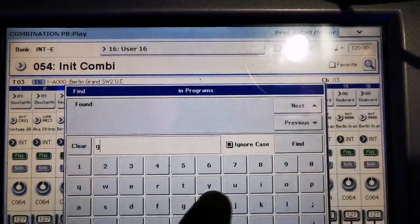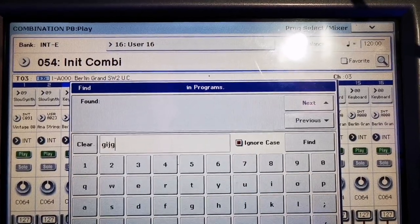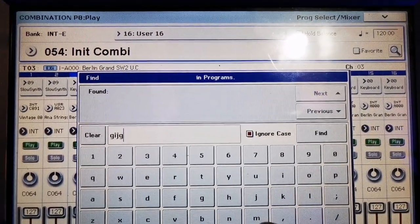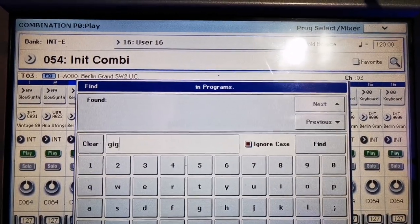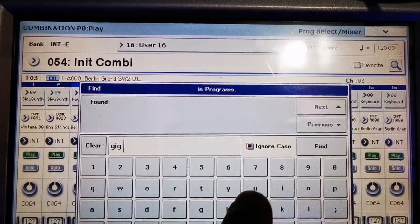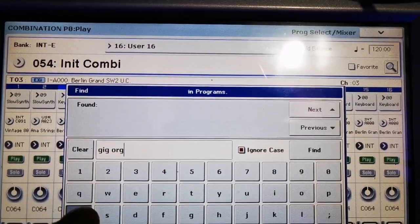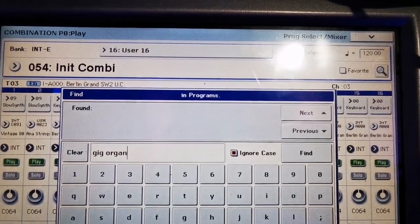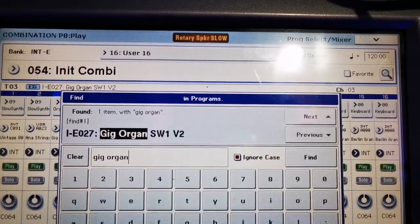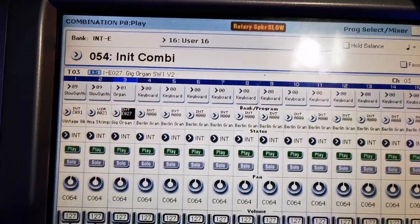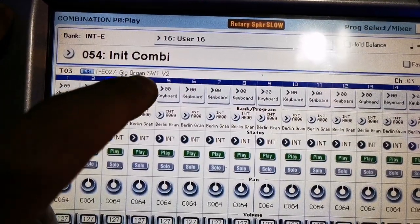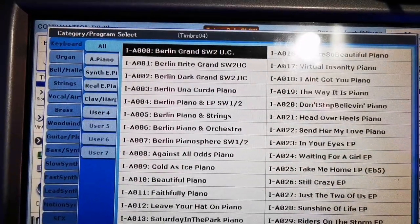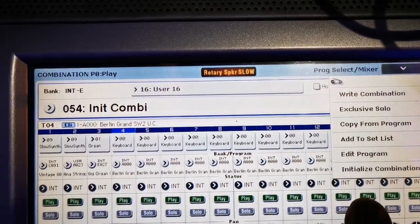After that, in the fourth channel, let's put the Final Countdown patch. Copy from program, click there.